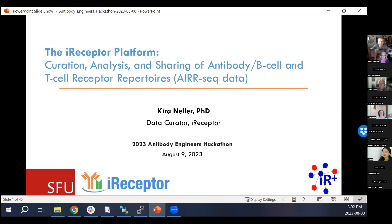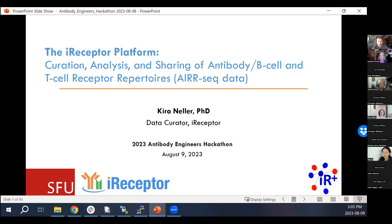Thanks for the introduction. I'm happy to be here telling you about the iReceptor platform. My role with iReceptor is data curator and bioinformatician. In some cases I'll reprocess studies and curate them according to AIRR standards, then load the data into the AIRR Data Commons. In other cases, we're moving toward a consulting capacity where I work with different research groups to help them set up repositories and fill them with standardized data.